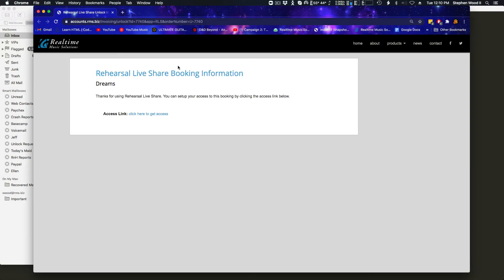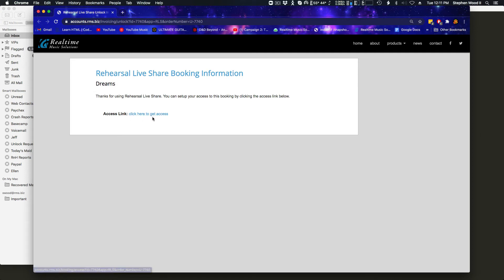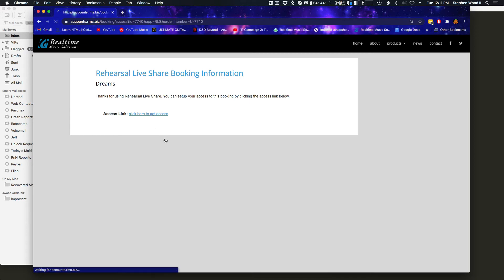Okay. Rehearsal Live Share booking information. The show in my case is called Dreams. And here's the access link. Click here to get access. Now clicking this access link while you have the software open in the background is going to do everything for you. So I'm going to click here.